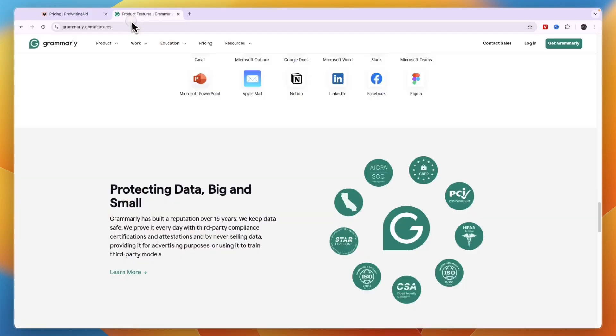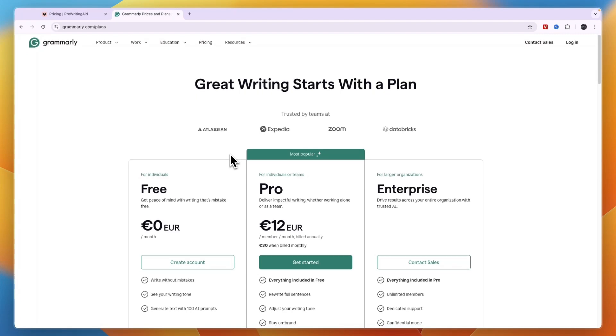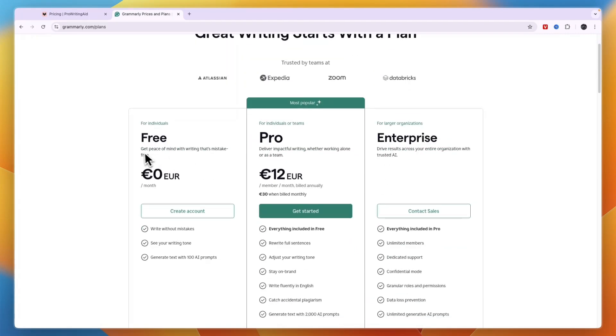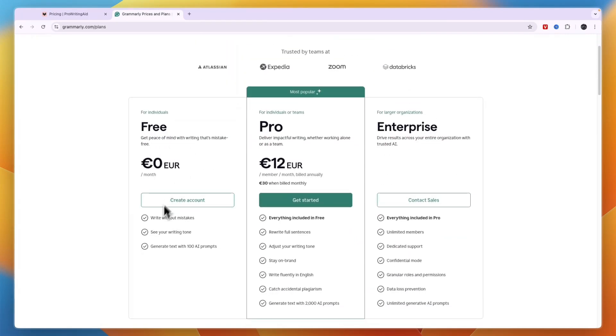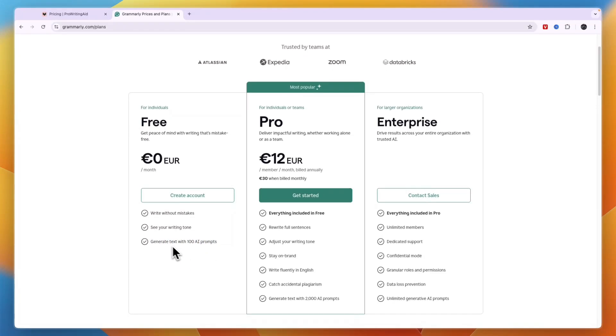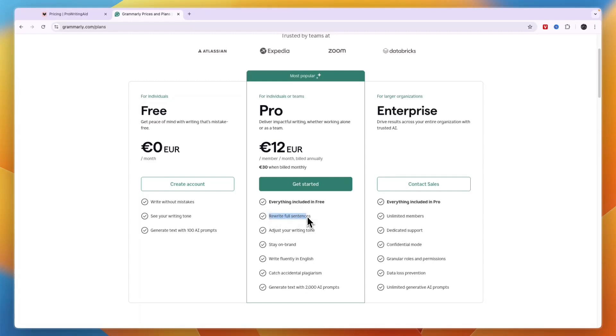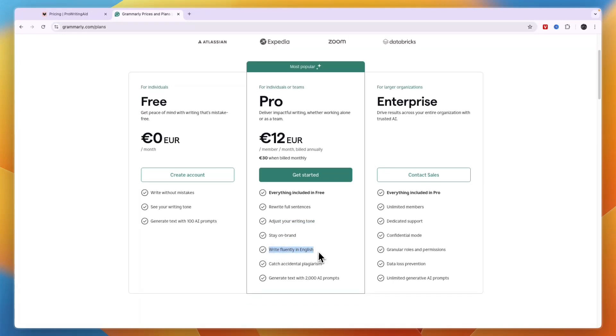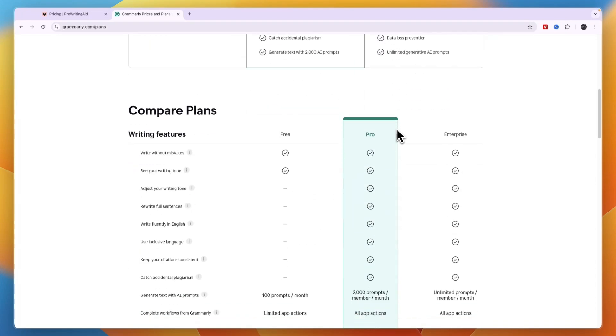Now when you compare this to Grammarly's pricing you will see they also have a free plan available and this will help you write without mistakes, see your writing tone and generate text with 100 AI prompts. Now this is for individuals then the 12 euro per month Pro plan or 30 euros when you bill monthly is for individuals or teams and this will help you rewrite full sentences, adjust your writing tone, so here you can just see your writing tone, here you can adjust it with AI, you can stay on brand, write fluently in English, catch accidental plagiarism and generate text with over 2000 AI prompts. Then the enterprise plan for larger organizations has custom pricing.